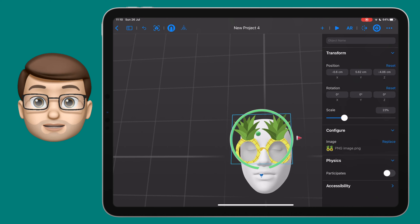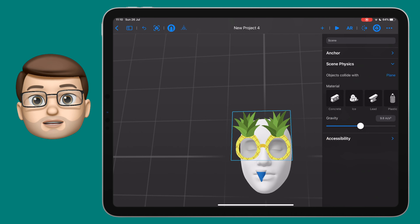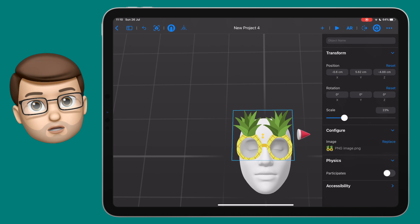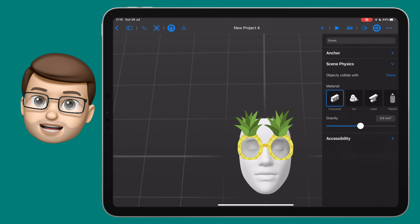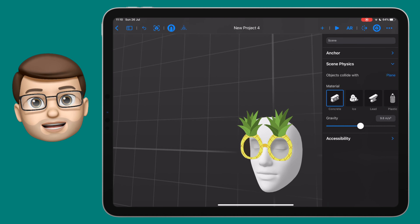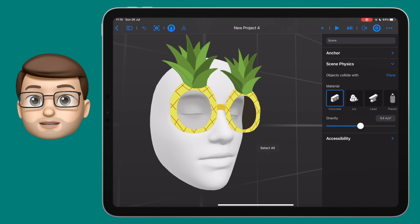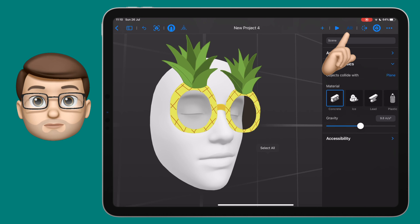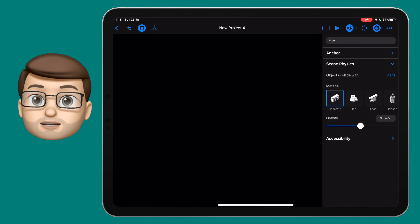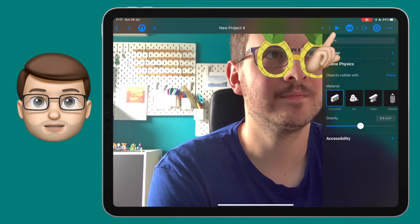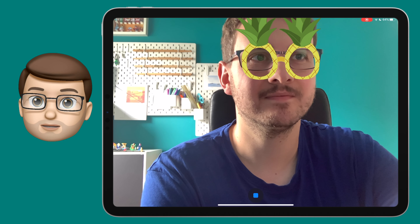When your glasses are in place and looking good, you can go to the top corner and press AR and the play button. That will get rid of all of the interface and just show you wearing your very stylish new glasses.